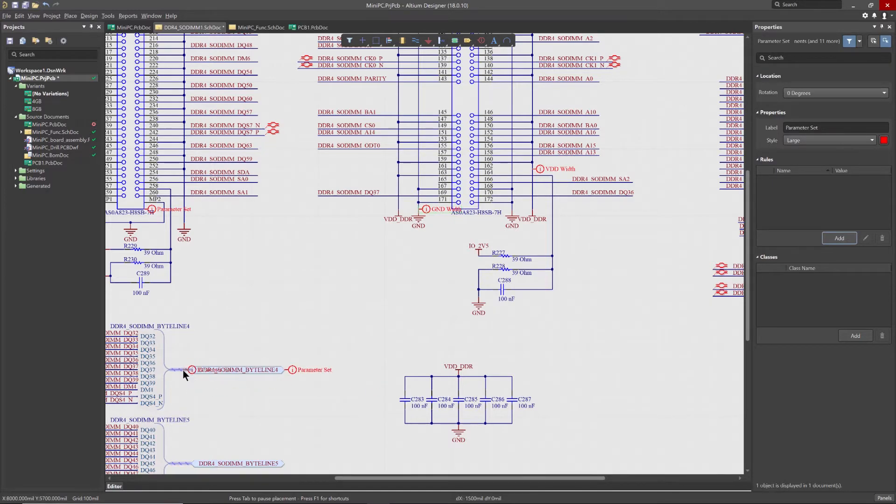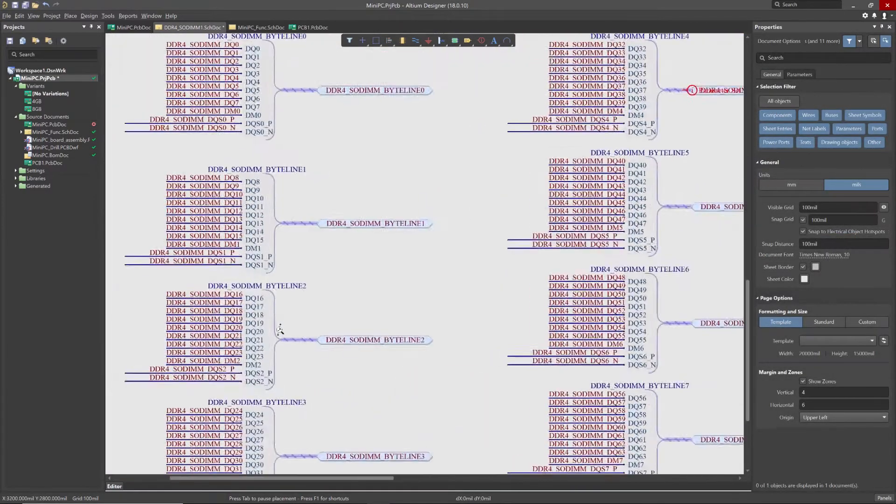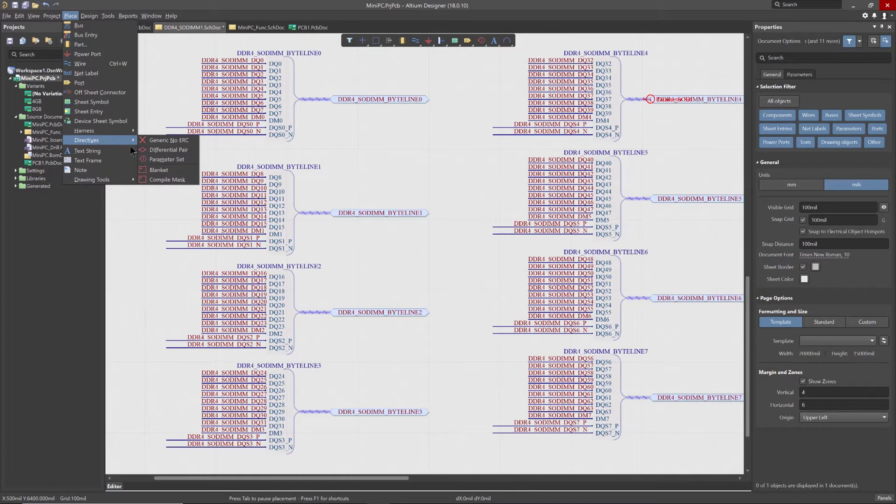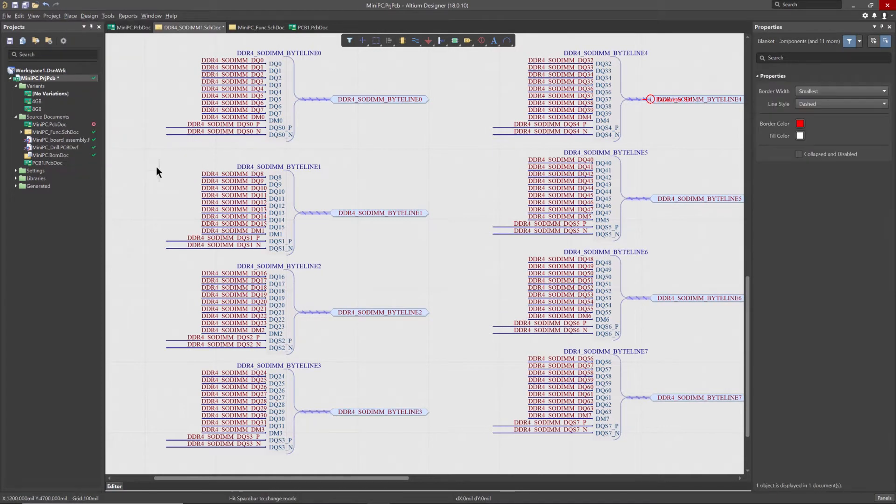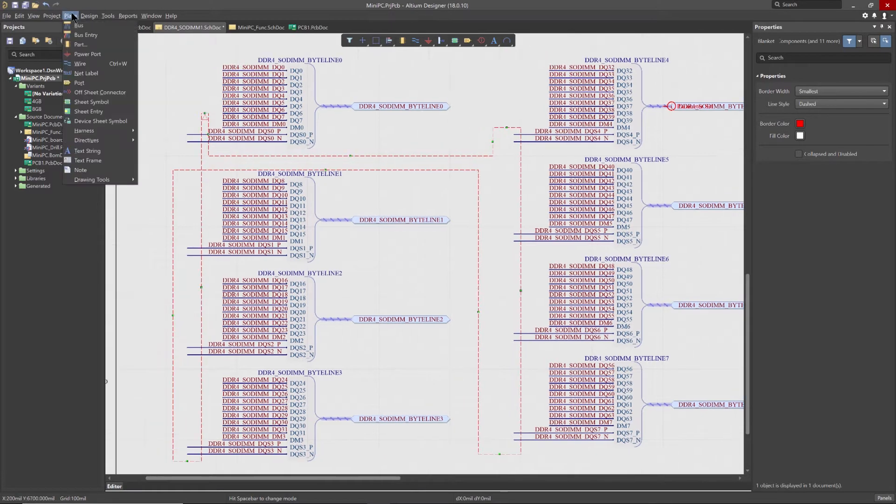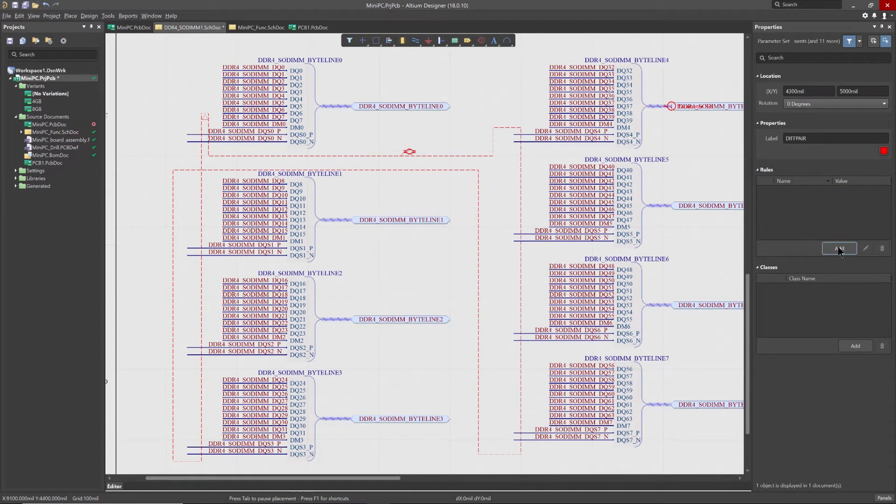If you need to expand the scope of your directive, simply place a blanket and then attach your parameter set directive. This allows you to specify design requirements to nets that fall within the bounds of your blanket, such as creating match length rules for a group of differential pairs.